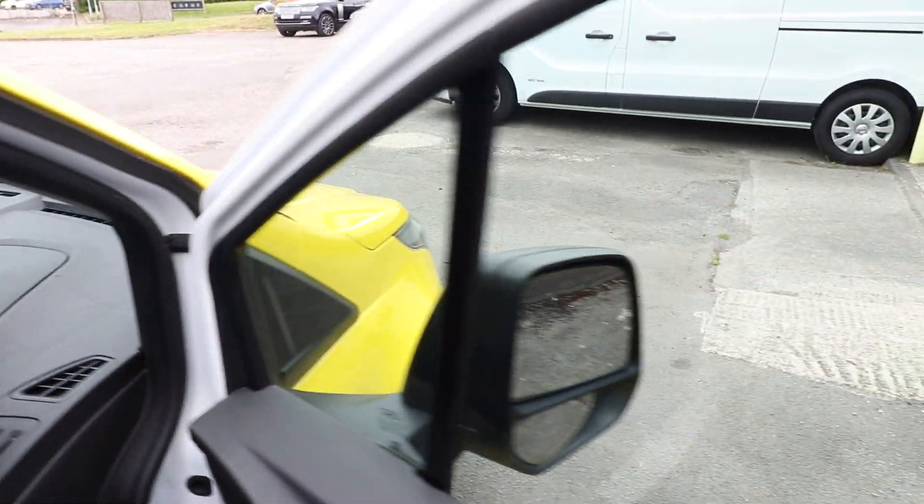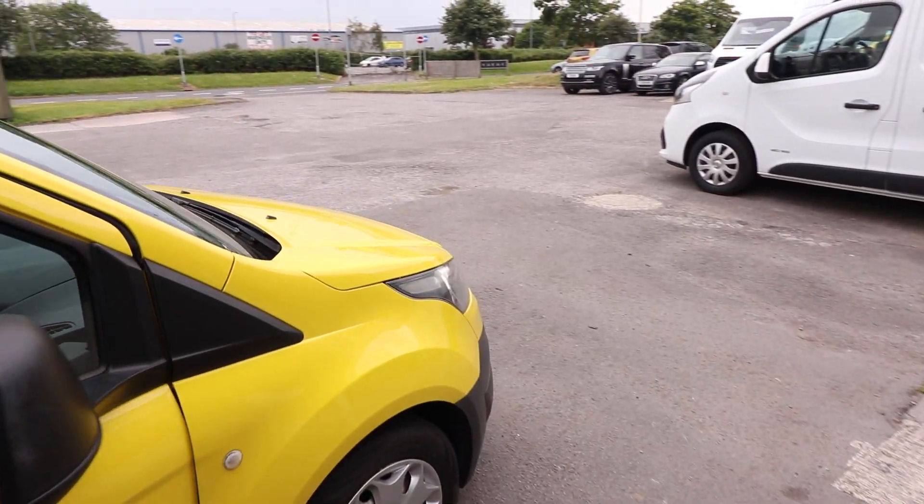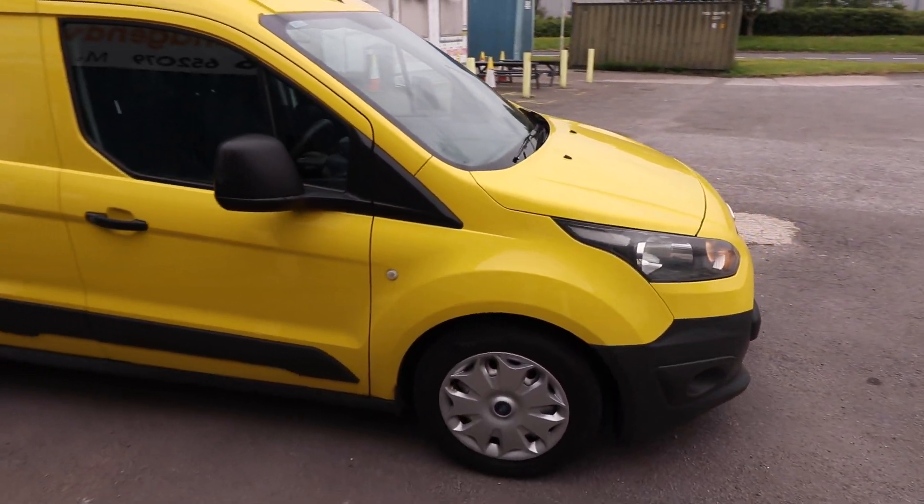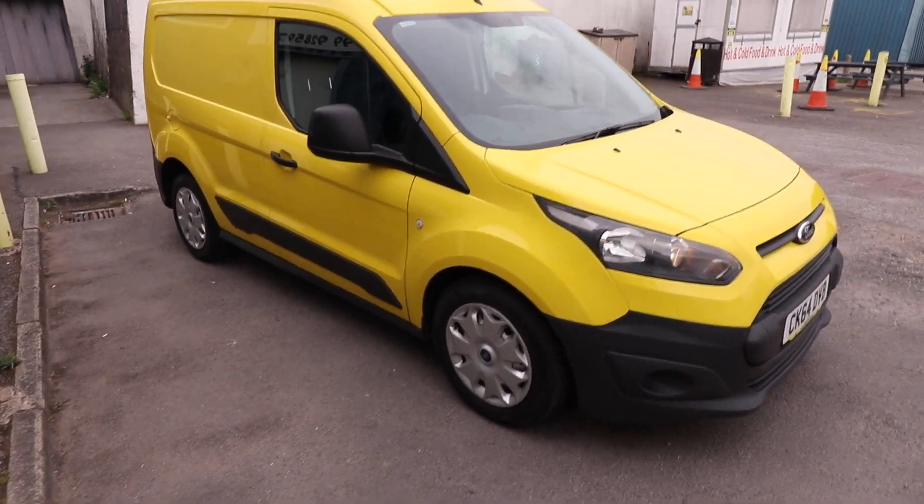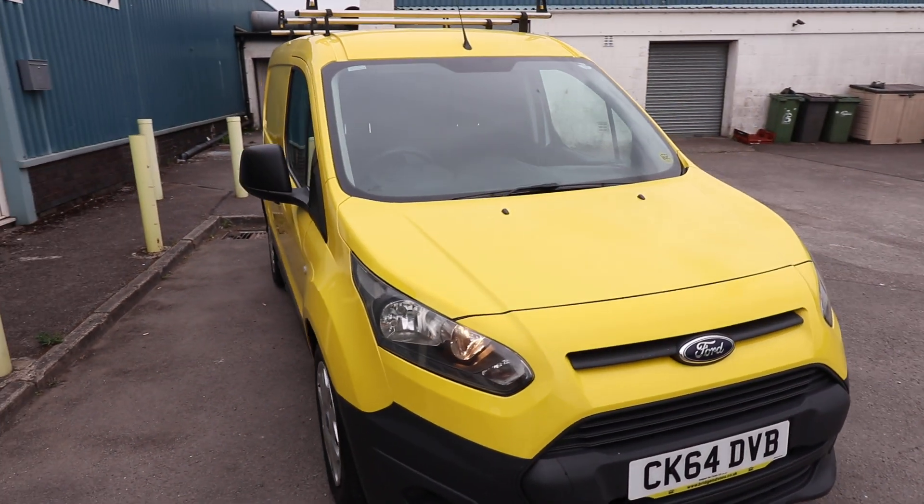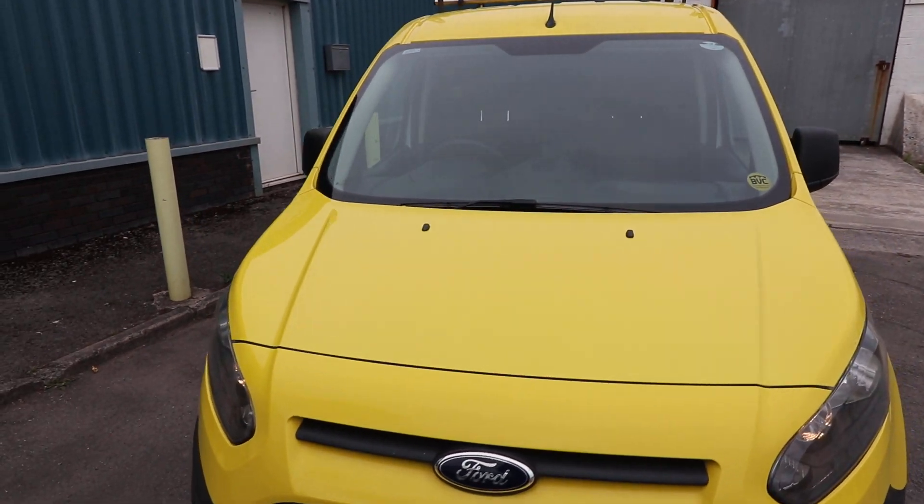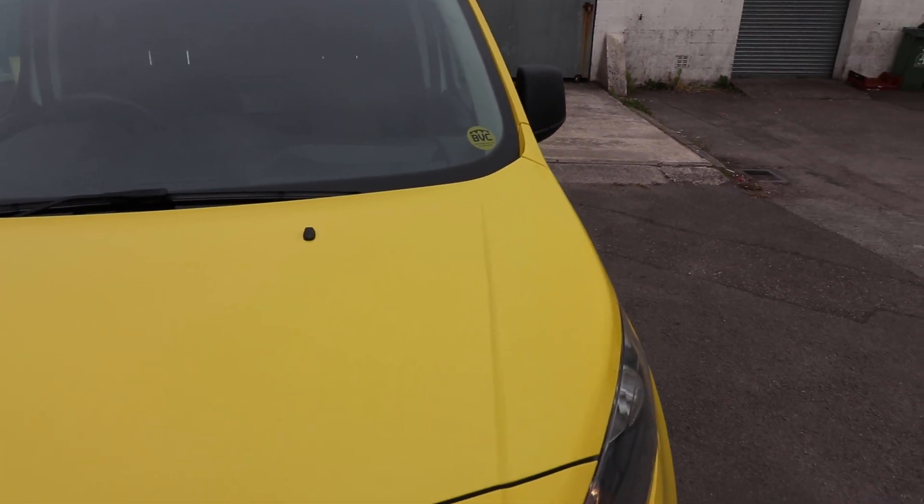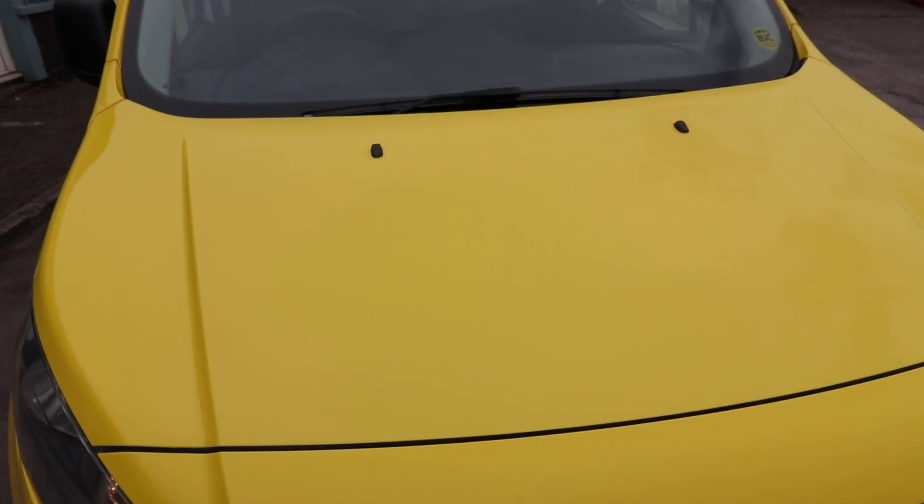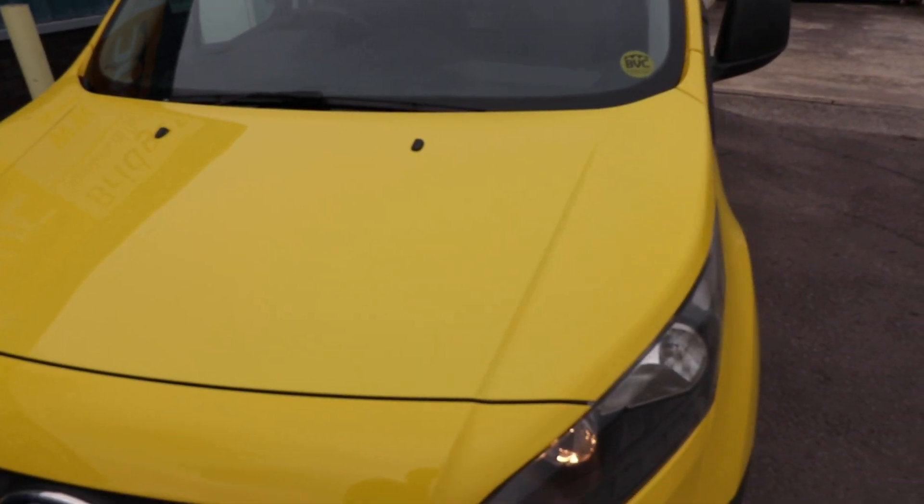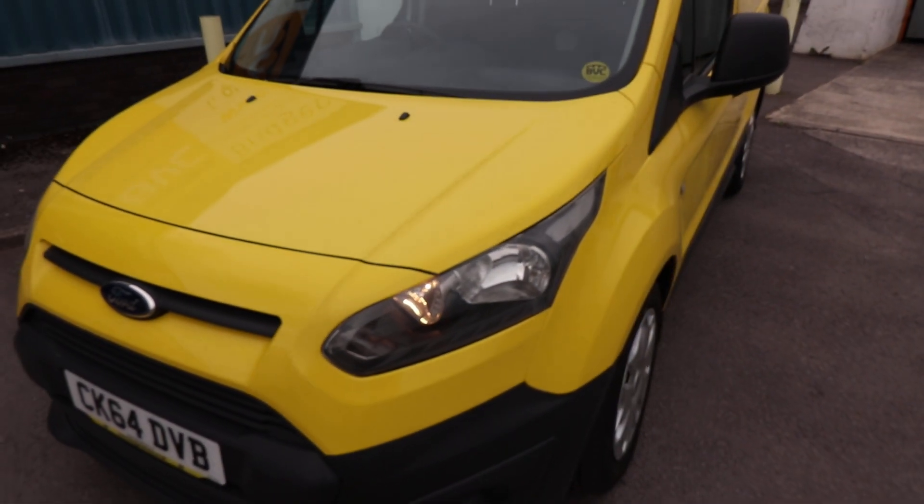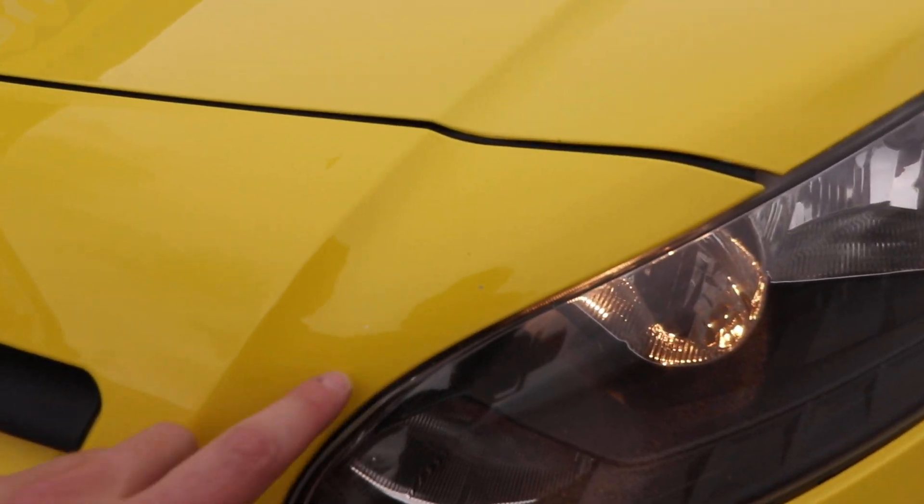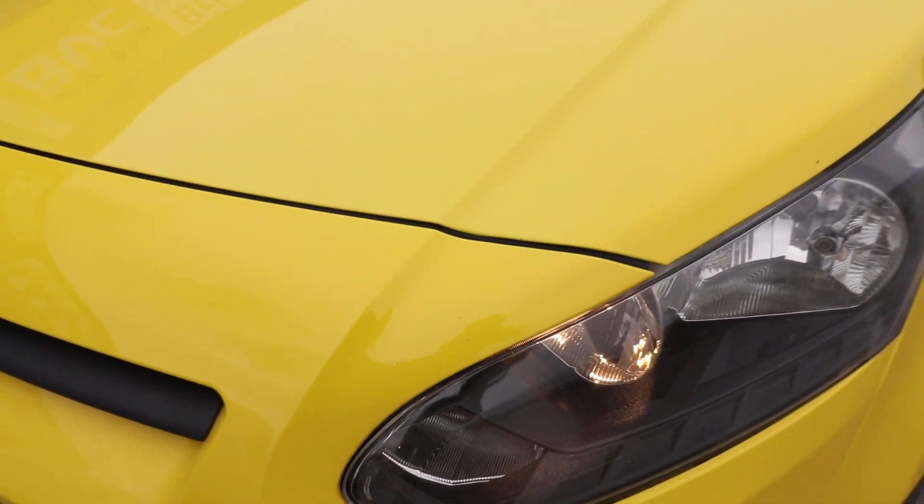Moving out of the vehicle then, and then continuing around to the front. We can keep looking at the condition just here. Moving around the front, all looking very, very nice indeed. If there's any marks or anything like that, of course, I will point them out to you. There's a couple of very minor stone chips here on the bonnet, but, I mean, we are talking very, very minor.